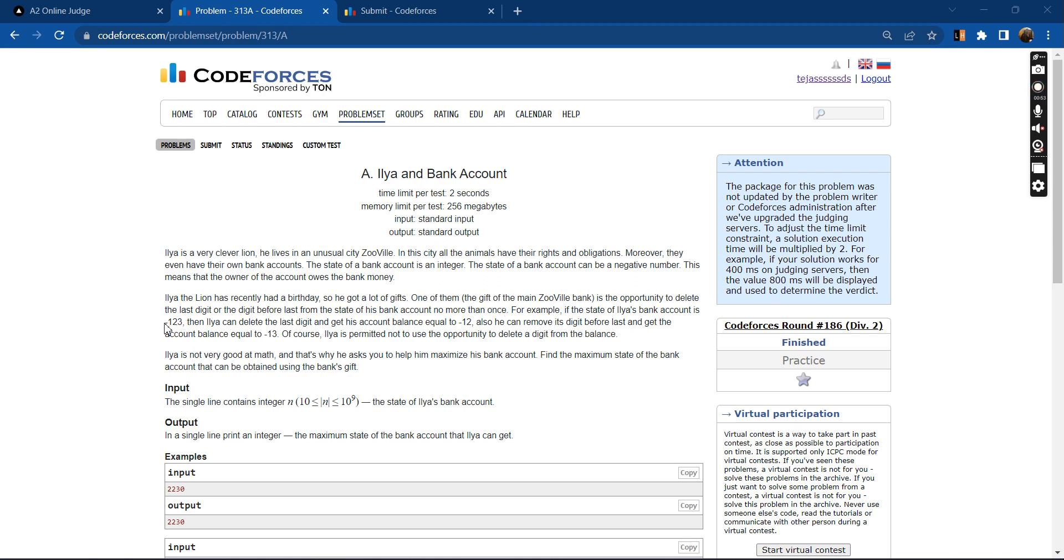Suppose the initial balance in Leah's account is minus 123. We can delete either the last digit, which is 3, or the second last digit, which is 2.